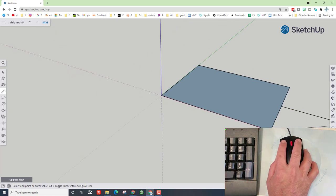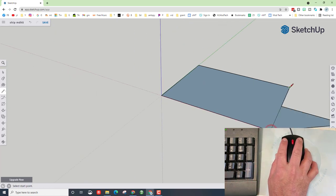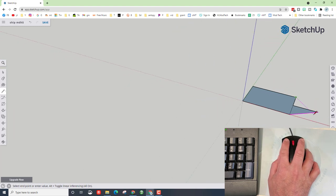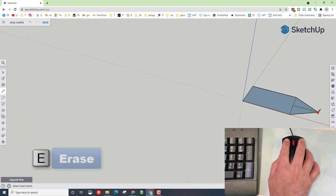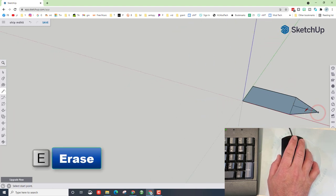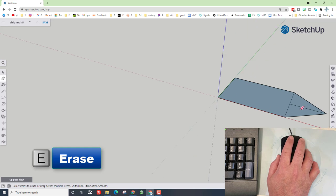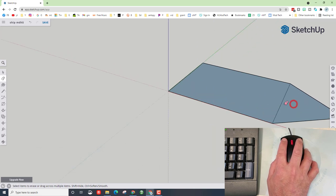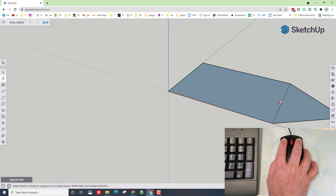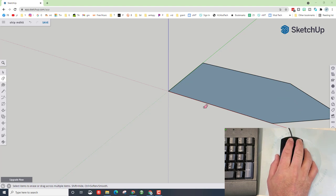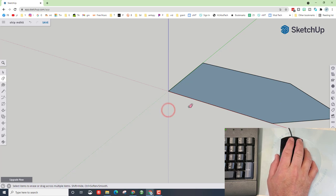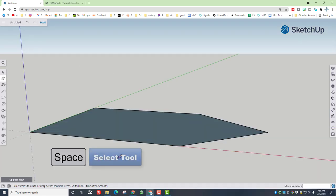Now simply use your line tool to connect those together. Then hit E for eraser and we need to scroll in and delete those two pieces. Notice I click with the circle on the end of the eraser, not the pink piece.